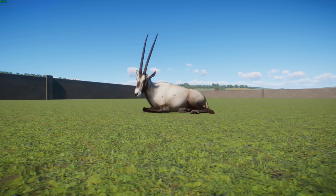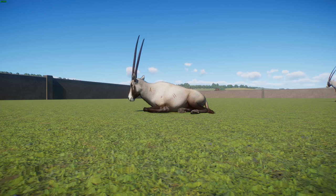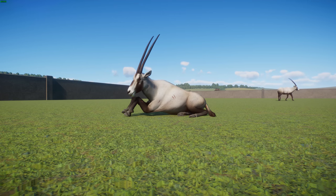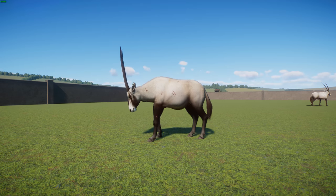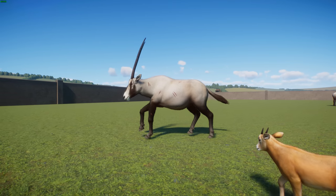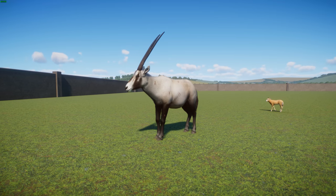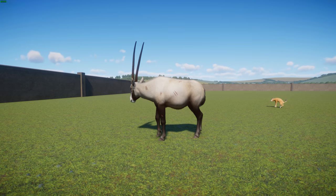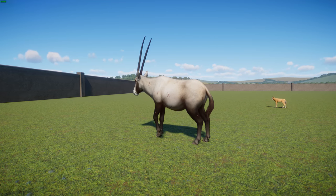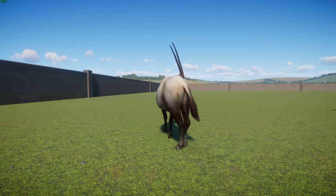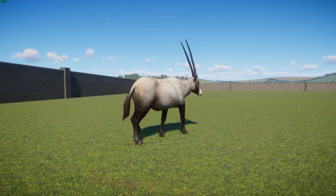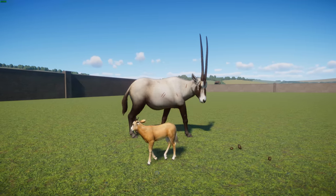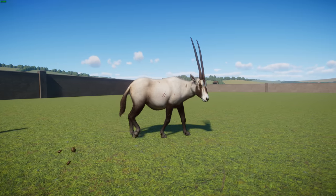Arabian oryx rest during the heat of the day and can detect rainfall, moving towards it — giving them huge ranges, with one Omani herd having a range of over 3,000 square kilometers. Herds are usually mixed sex with two to fifteen individuals, though herds of up to 100 have been reported. They're generally not aggressive towards each other. Their only predators within their range are wolves. In captivity they can live up to 20 years.